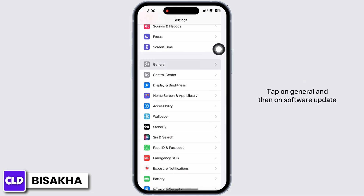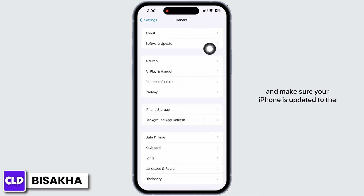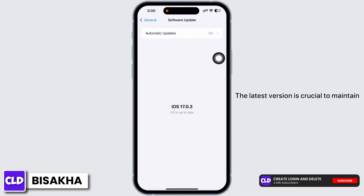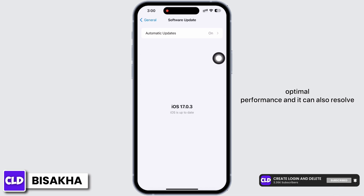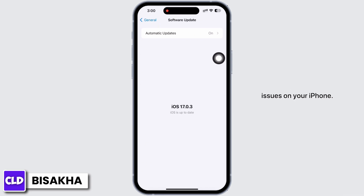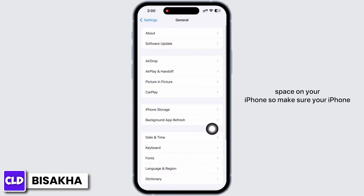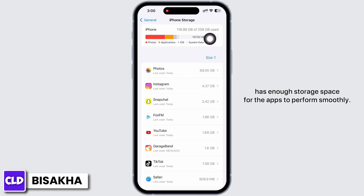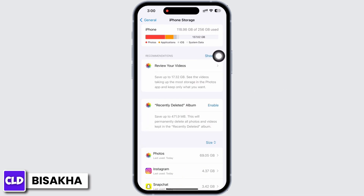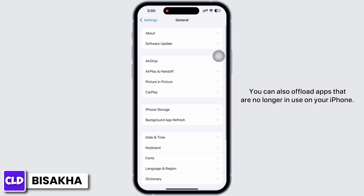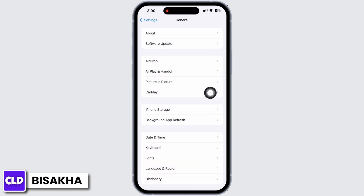Also check for iOS updates in your Software Update settings. Tap on General and then on Software Update and make sure your iPhone is updated to the latest version of iOS. The latest version is crucial to maintain optimal performance and can also resolve issues on your iPhone. This might also fail due to less storage space, so make sure your iPhone has enough storage space for apps to perform smoothly. You can also offload apps that are no longer in use.